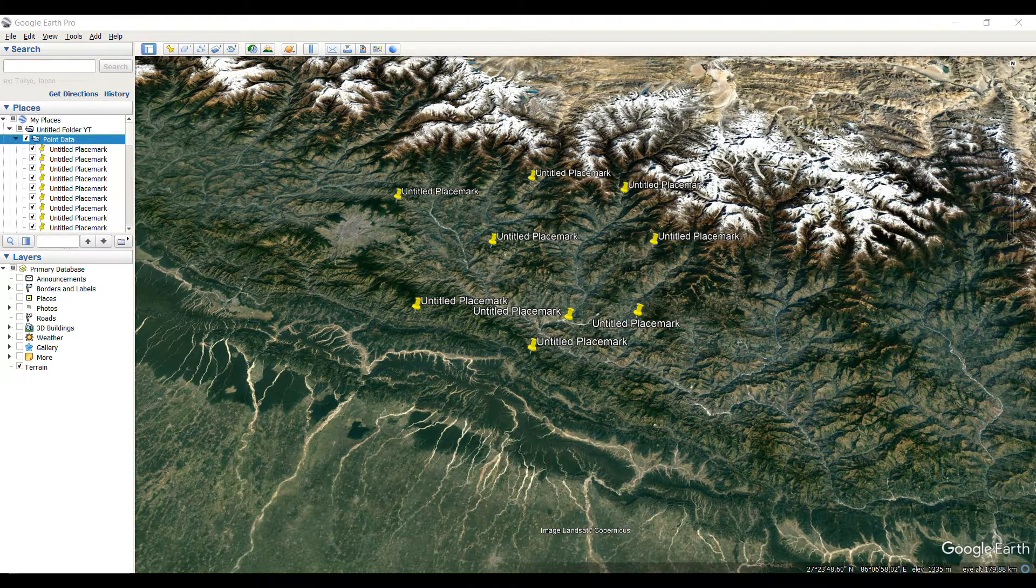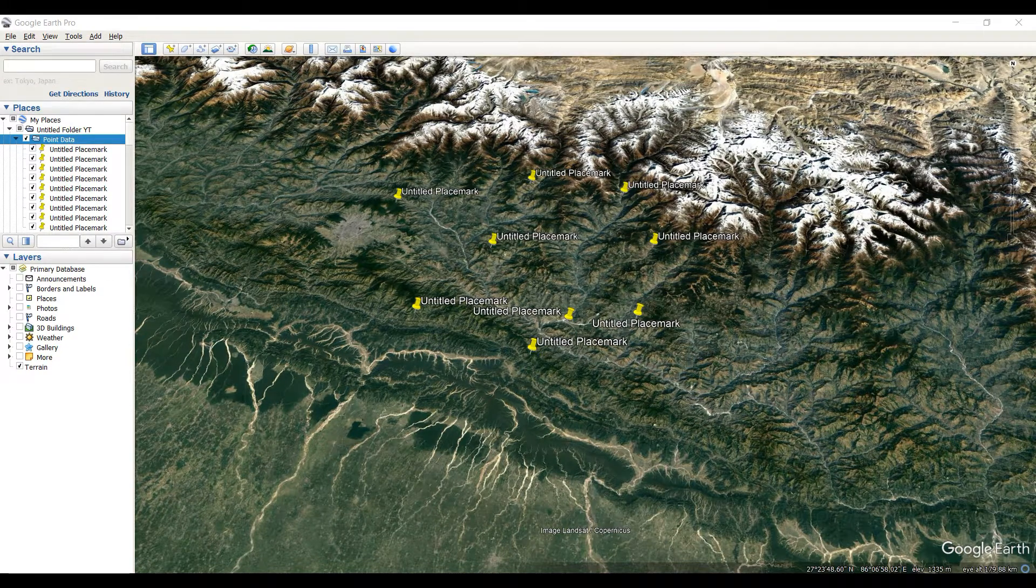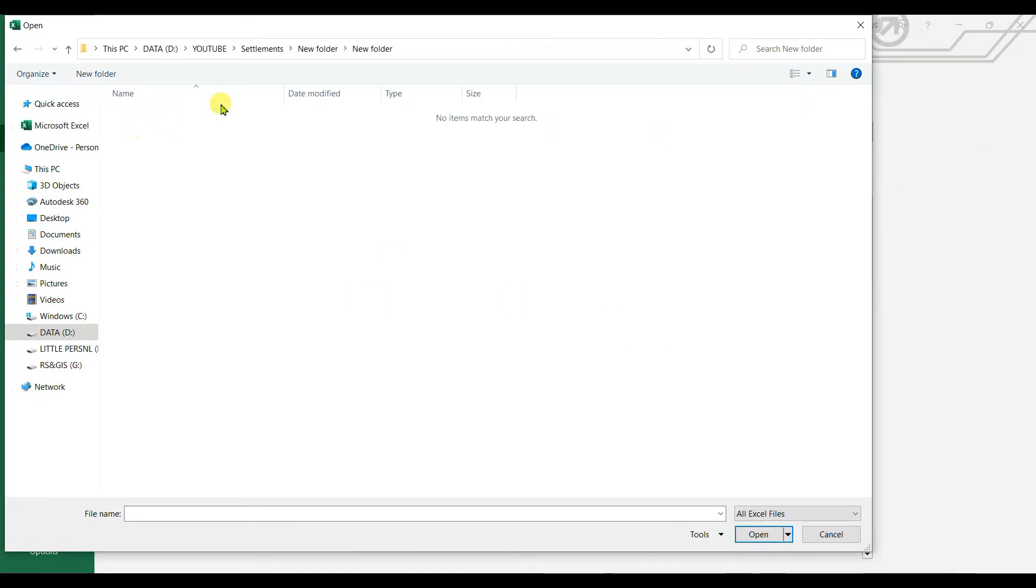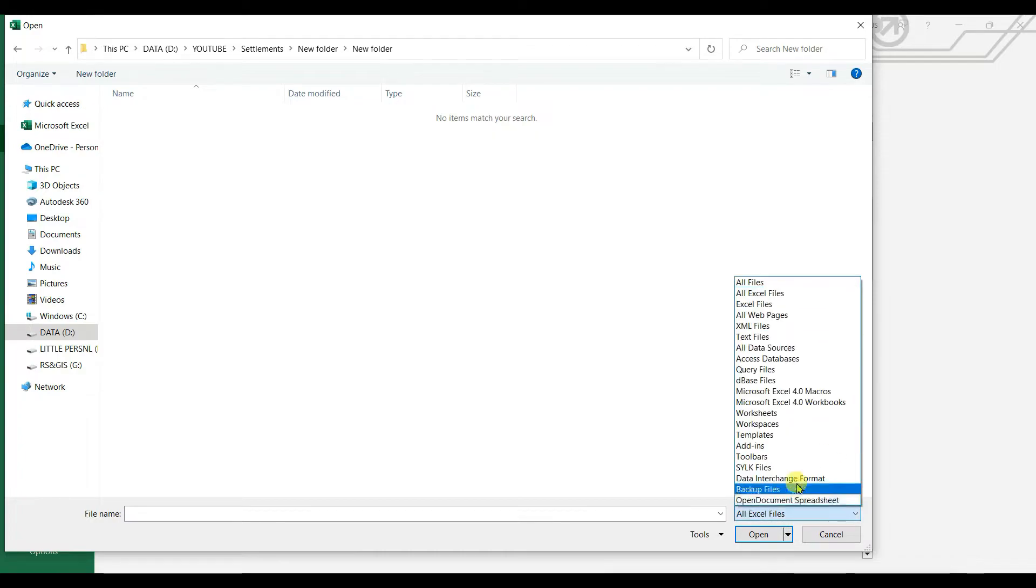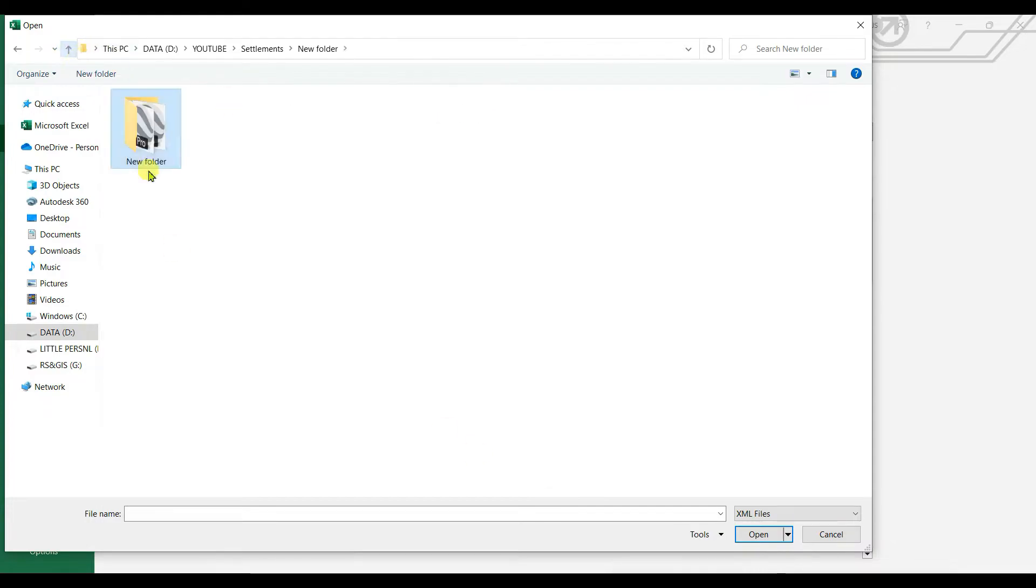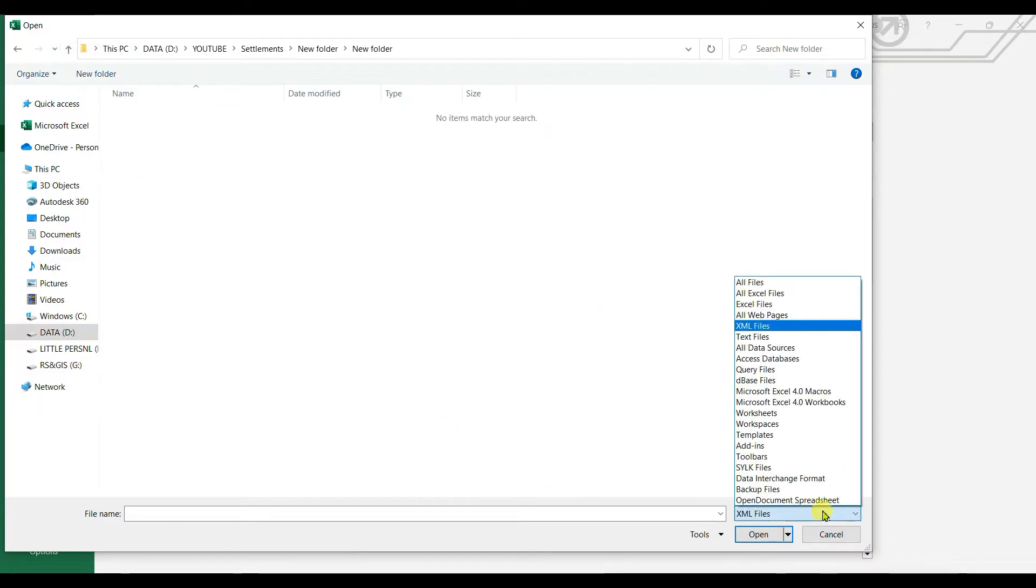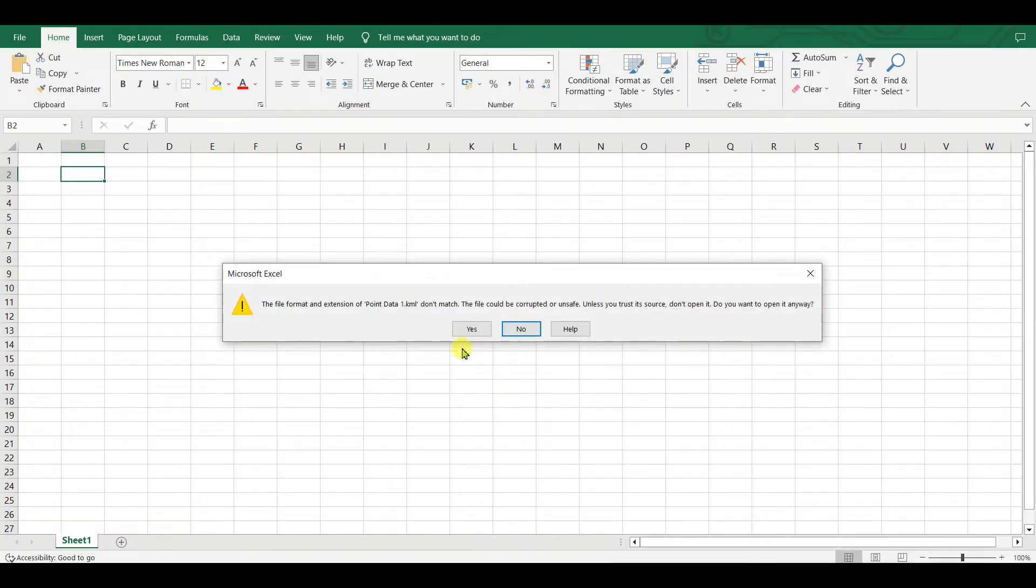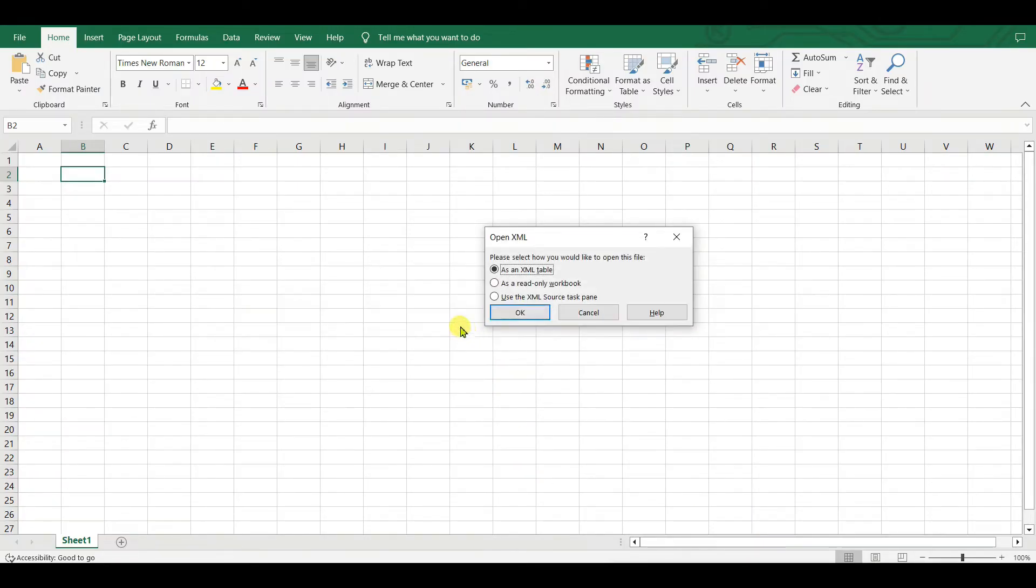Open Excel and then click on Open and select the folder. If no folder is seen, select All Files, then you need to select XML files and open the point data file. Click on Yes and then click on OK.